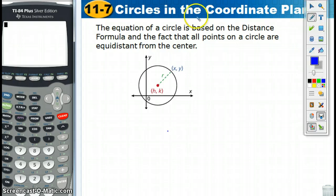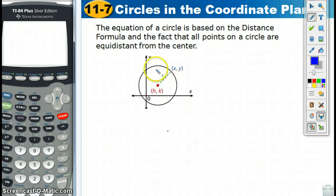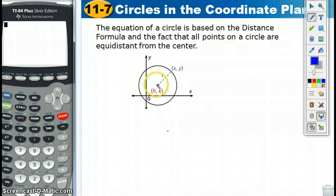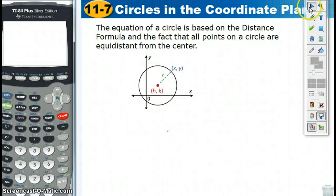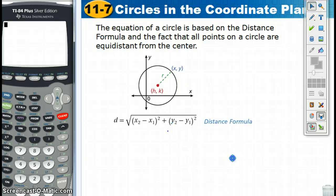We start with this picture right here, and the equation of a circle, which we're going to come up with in a few seconds, is actually based on the distance formula and the fact that all points on the circle are equidistant from the center of the circle. And we know that because they all have this distance, which is the radius. All these radii are congruent. So we can start with the distance formula.